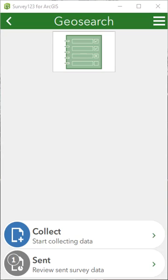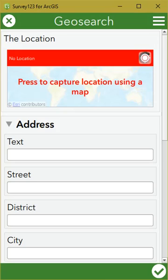You can also do a reverse geocode, which will put the pin at the location that you wish to get the address for, and then it will pull the address for you. There are some calculations you can do in the XLS form with the pull data function, to be able to pull that address from the geopoint and store it into fields. So we'll go ahead and show you how that works.